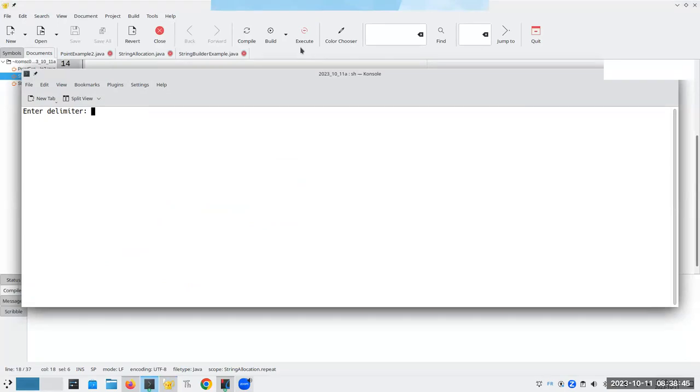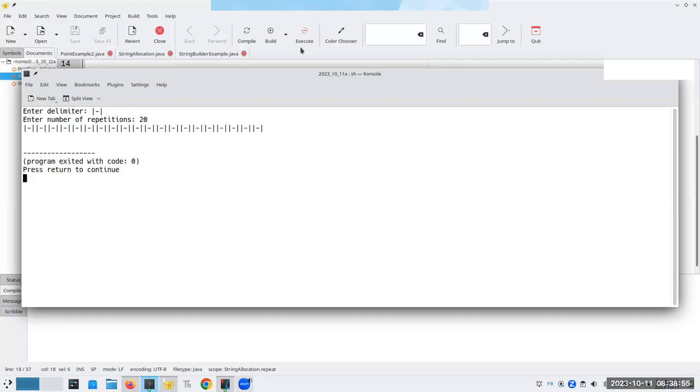So the delimiter is going to be, let's say, how about vertical bar dash vertical bar. And I want 20 of those. And there's my repeated string.